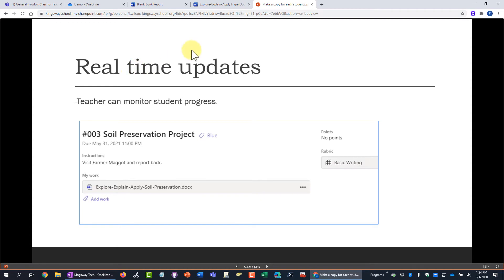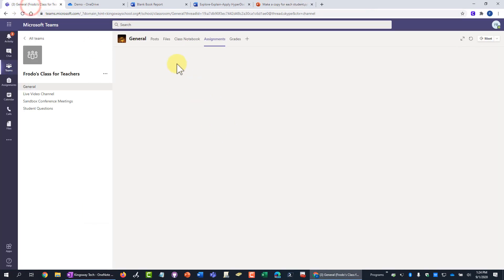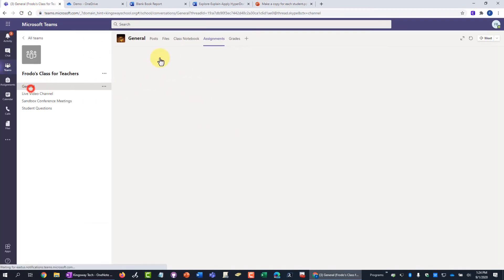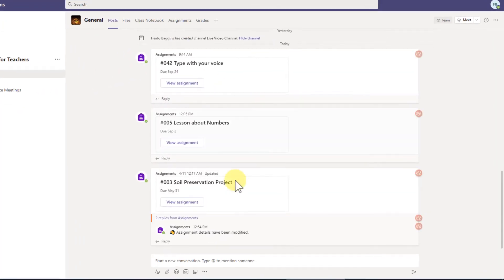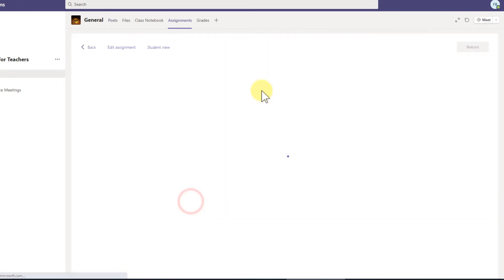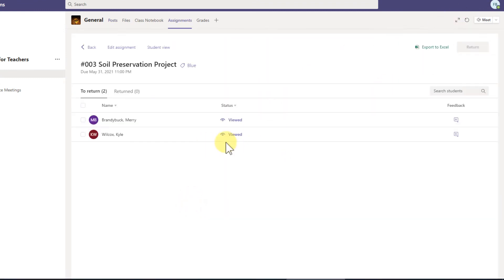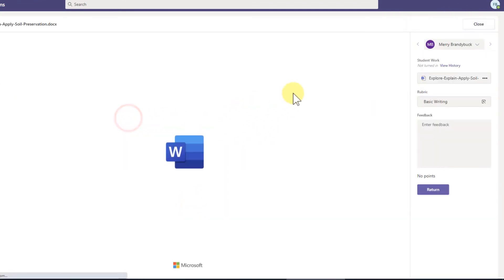Let me show how that all looks. I'm going to use this assignment over here and I'm going to go into a student who has already started working on it.